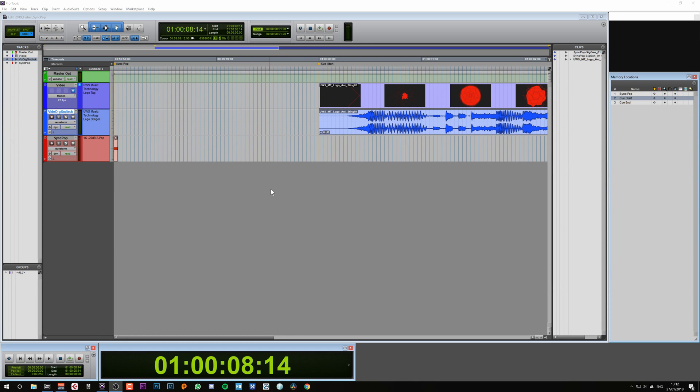Sync Pops are used by editors to sync up audio and video. This is achieved by providing the audio stream with a 1kHz sine wave for 1 frame, 2 seconds before the cue starts.